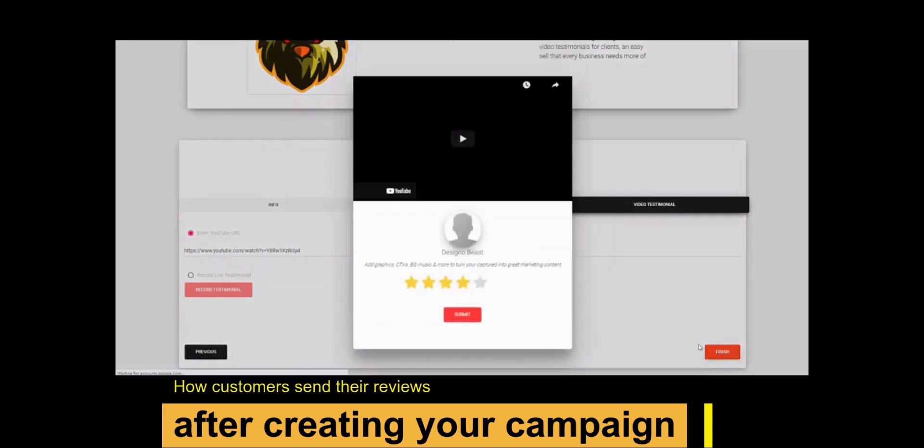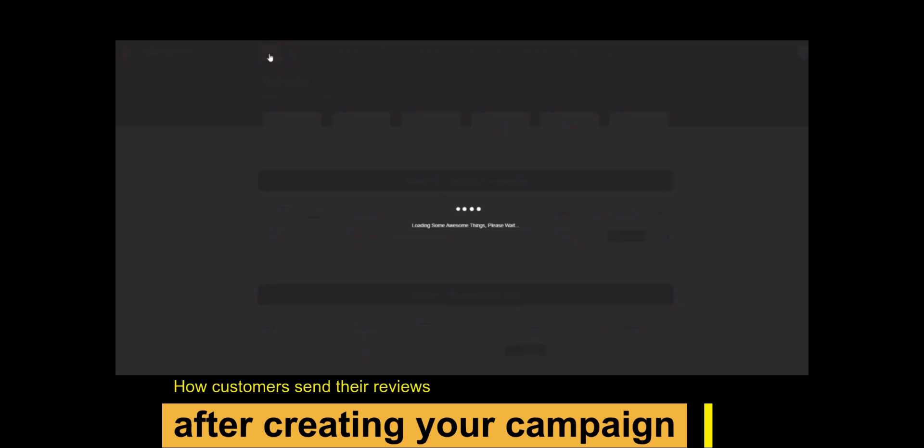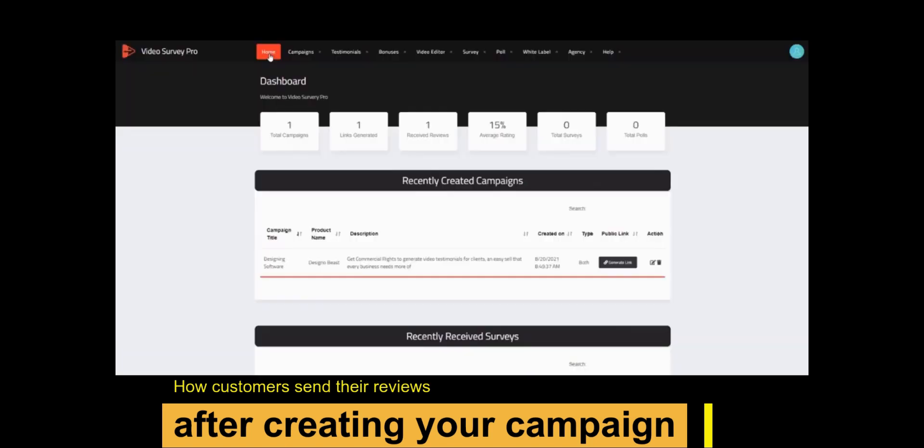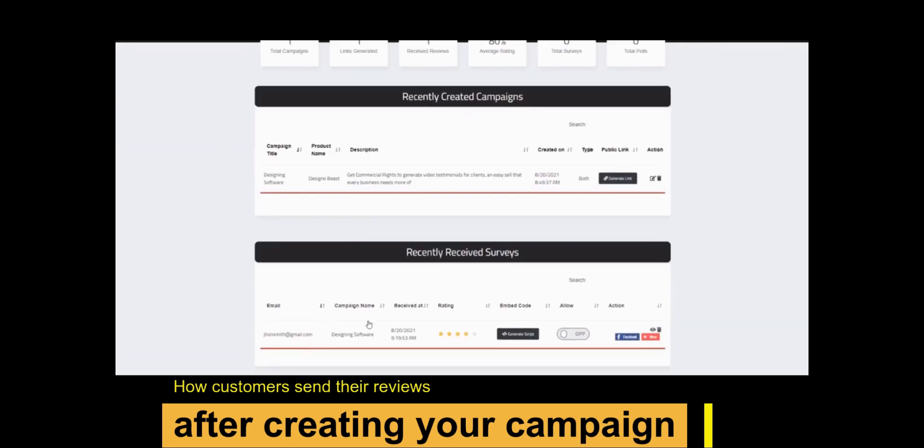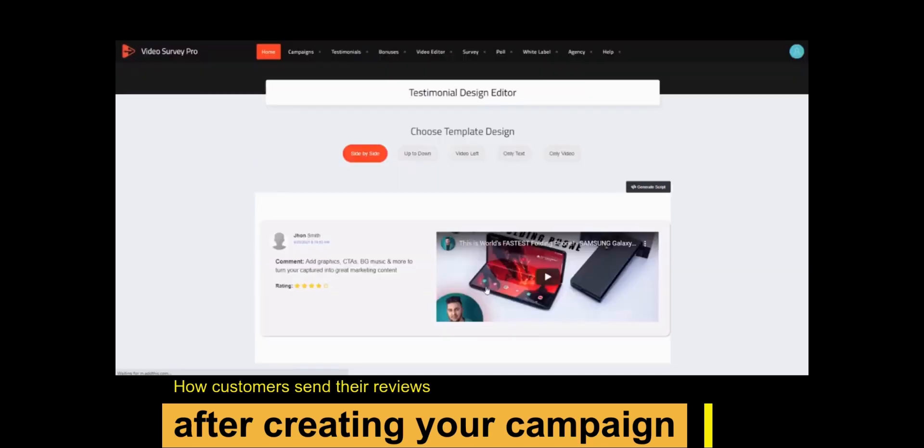Then hit the finish button. Now go back to the dashboard and click on received testimonials. Here are all the testimonials.